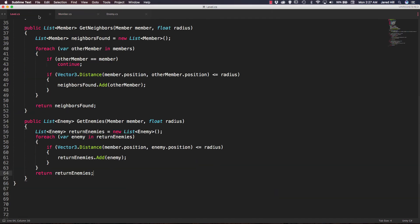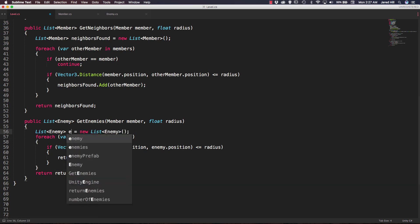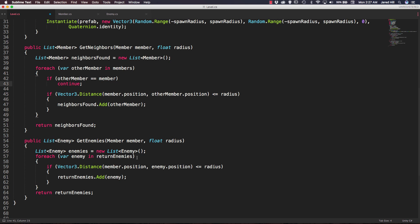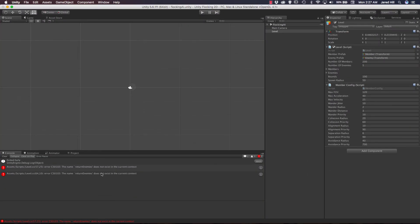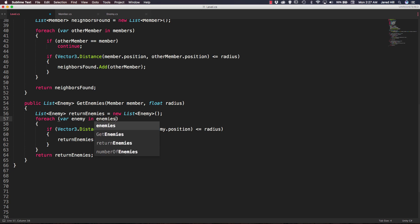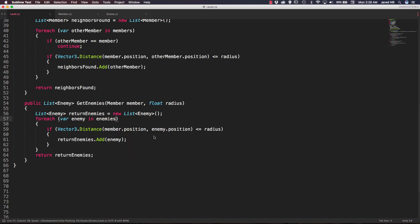I figured out the issue — it's inside our level function. Inside the for-each loop we are iterating over returnEnemies, but that is actually an empty list at that point — totally useless. We need to replace that with enemies, which is the top list where all enemies are added. Then returnEnemies gets populated as needed. Sorry about that — this one should be returnEnemies and this one should be enemies. Let's save and go back out.